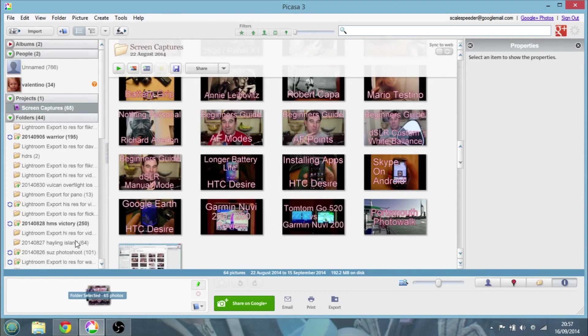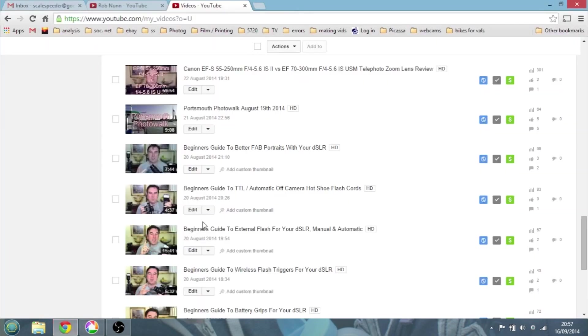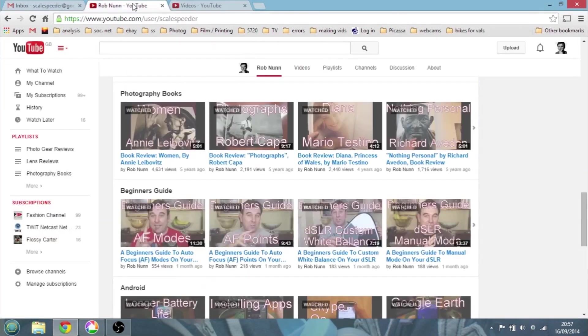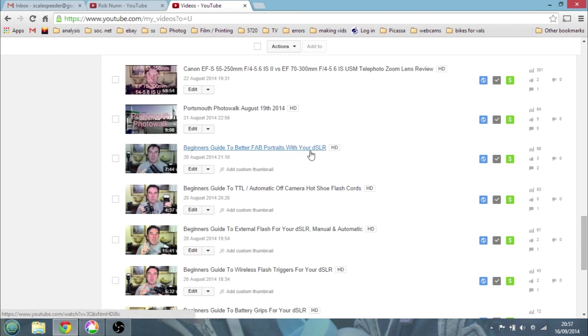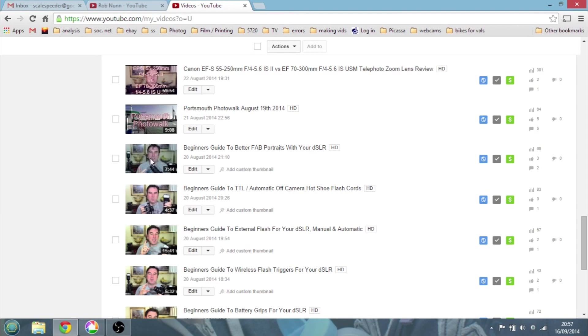Okay, so let's imagine you've done all that. Let's go back to YouTube. That's my channel, but what I've done, I've gone into some of my videos here and here's one that doesn't have a custom thumbnail on it. There's me, beginner's guide to better fab portraits with your DSLR. So compare that video there to maybe that one which has got some writing on. Which one would you click on? Would you be more likely to click on the one with the writing, maybe?